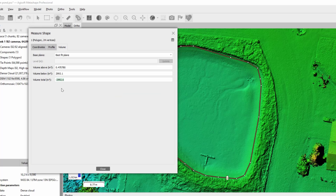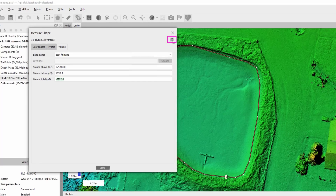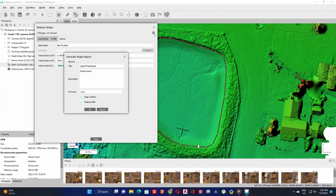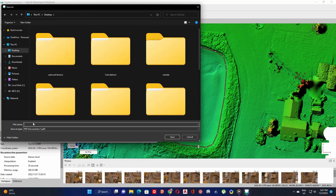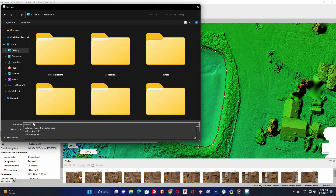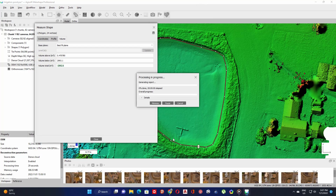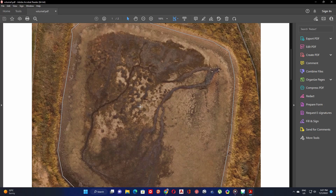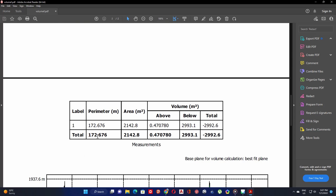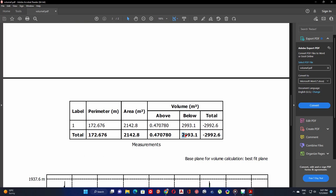To save or create a report, click on the save button. Then select the folder where you want to save your report, give it a name, and click save. This is the result of the volume calculation. Thank you for watching and see you in the next video.